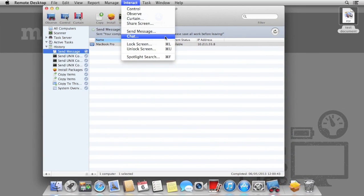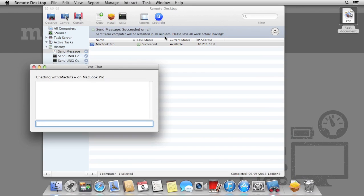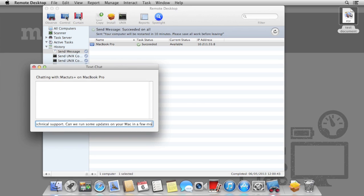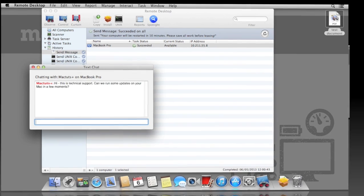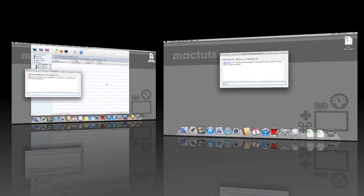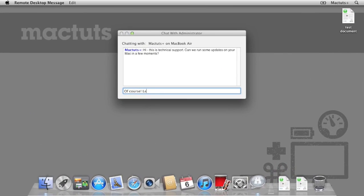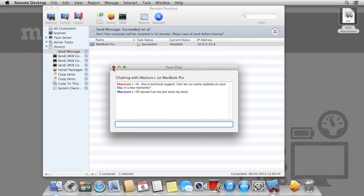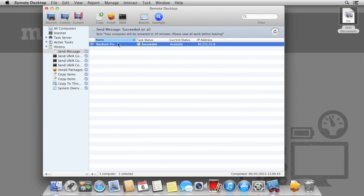Sometimes we'll need some information from the remote user, so instead of using message, we can use chat. This opens up a very basic chat box that provides two-way communication between you, the IT administrator, and the remote user. Once we send the message, the chat box will appear on the remote computer. Here, we can see the user is now able to respond. This is extremely useful for IT support, where you may need the user to make some changes themselves.